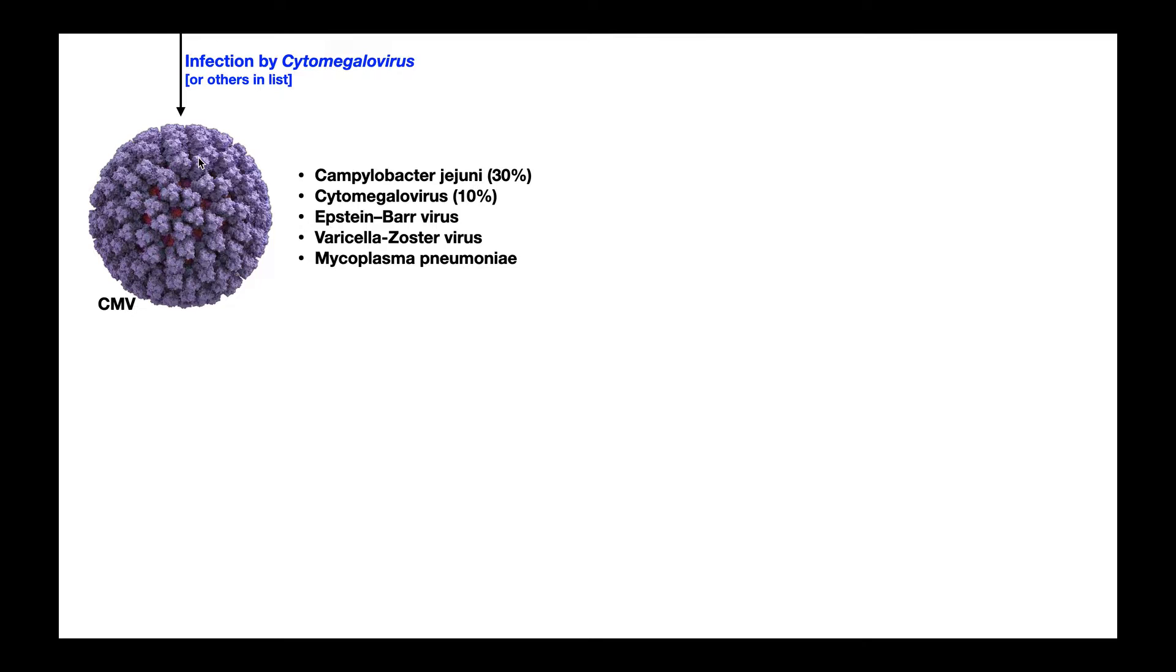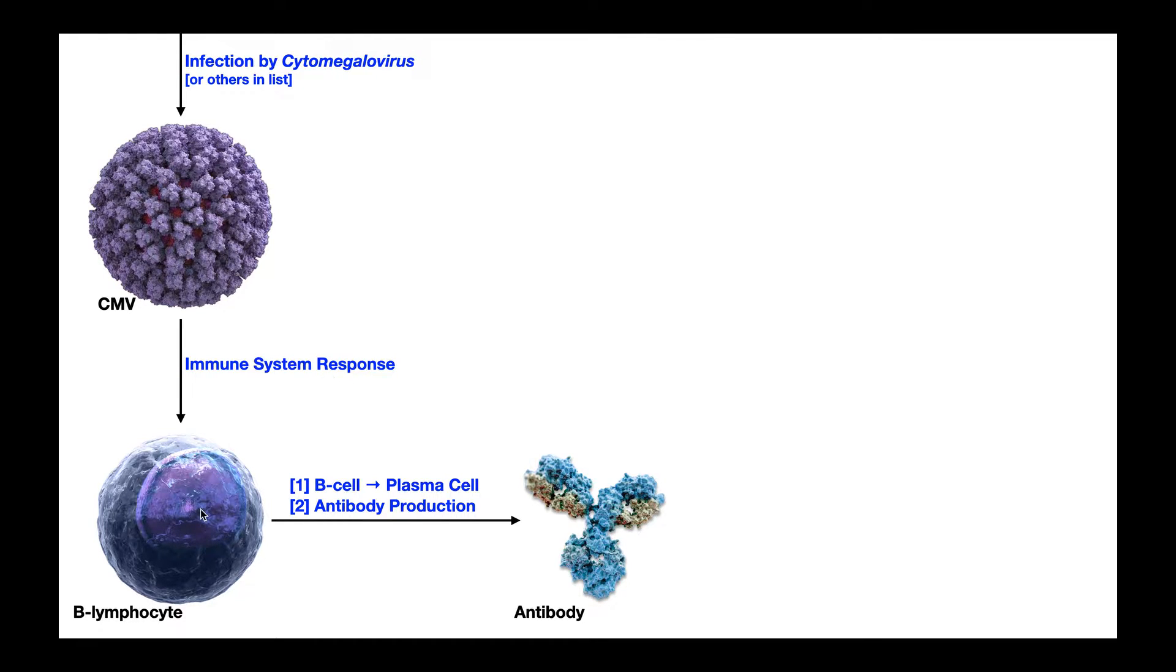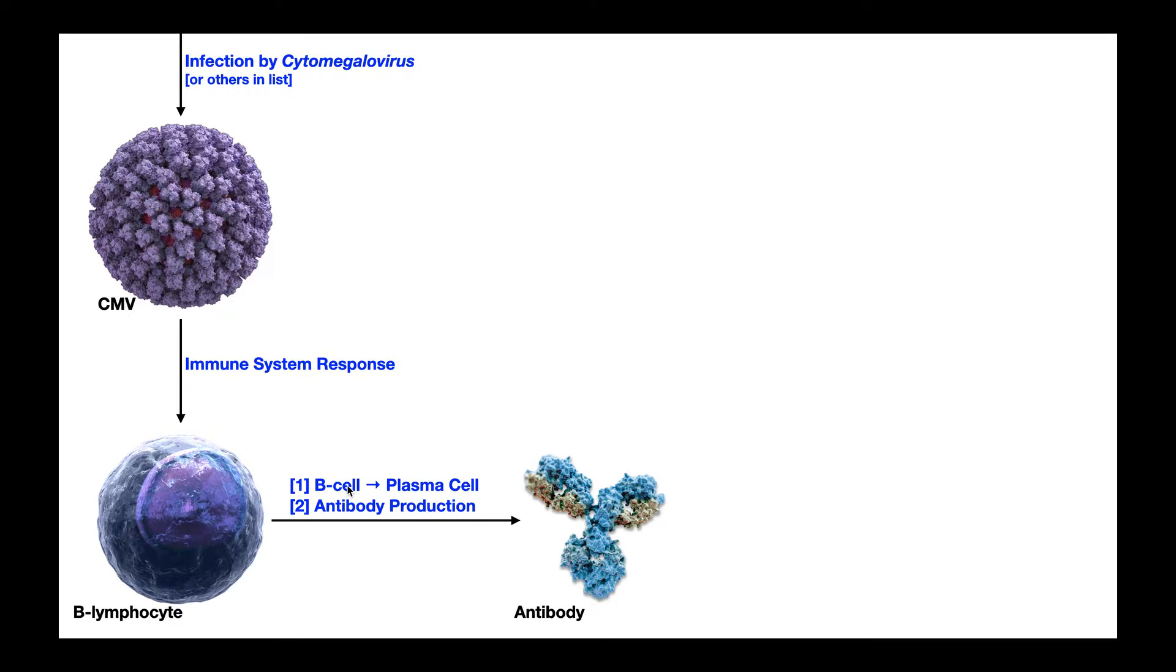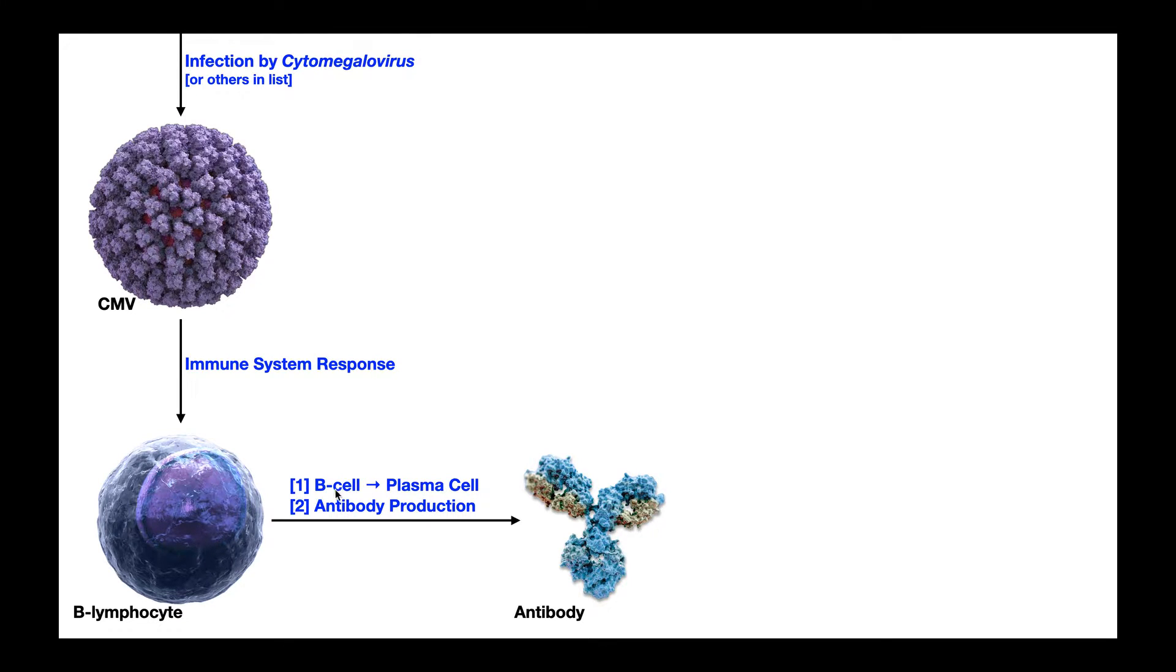Now when you get infected by anything, there is an immune system response. And one of the key players in the adaptive immune response are the B lymphocytes, or B cells. And so whenever you have an active infection, these B cells start proliferating, and some of them differentiate into plasma cells. Plasma cells are specialized B cells that can now start actively secreting antibodies.